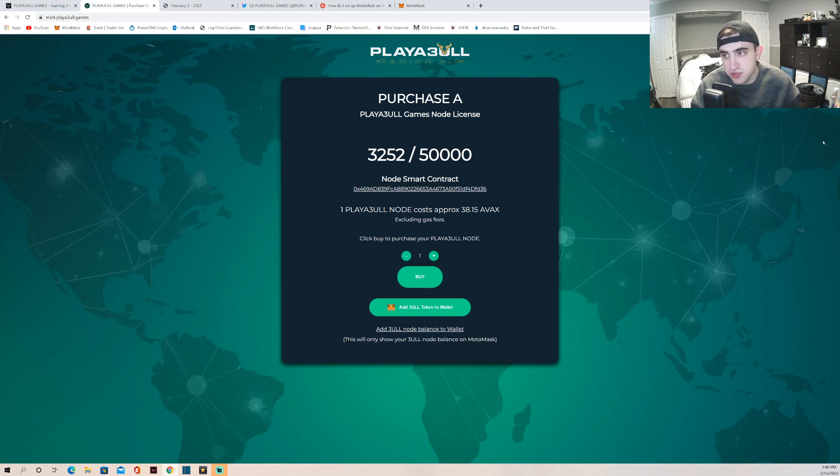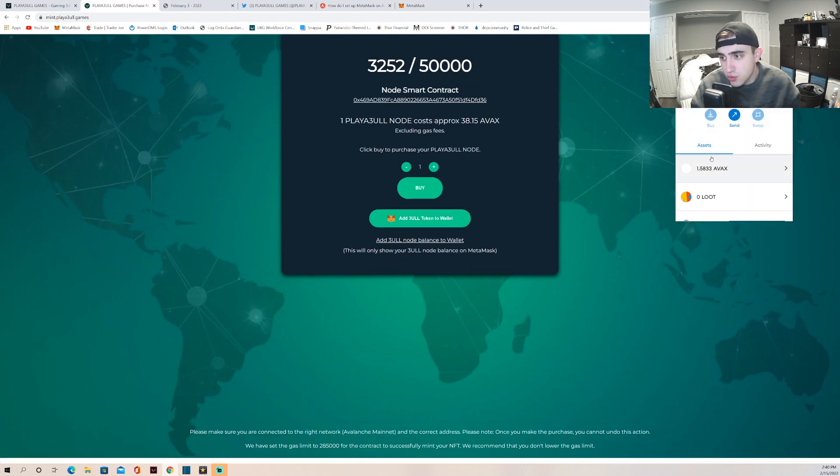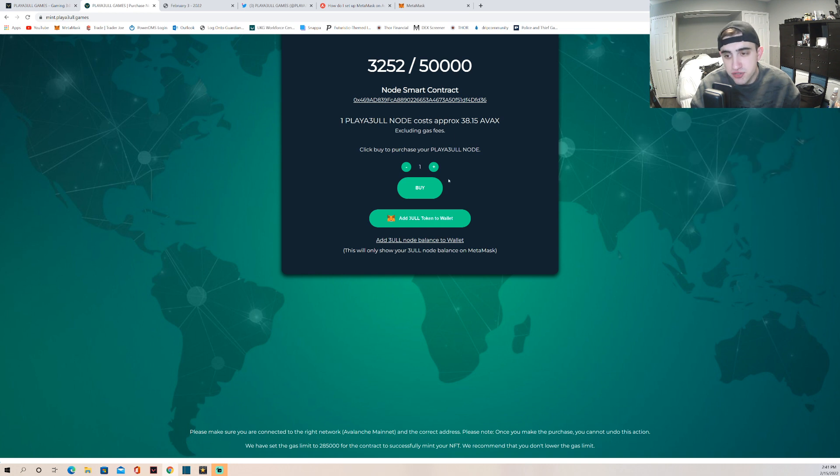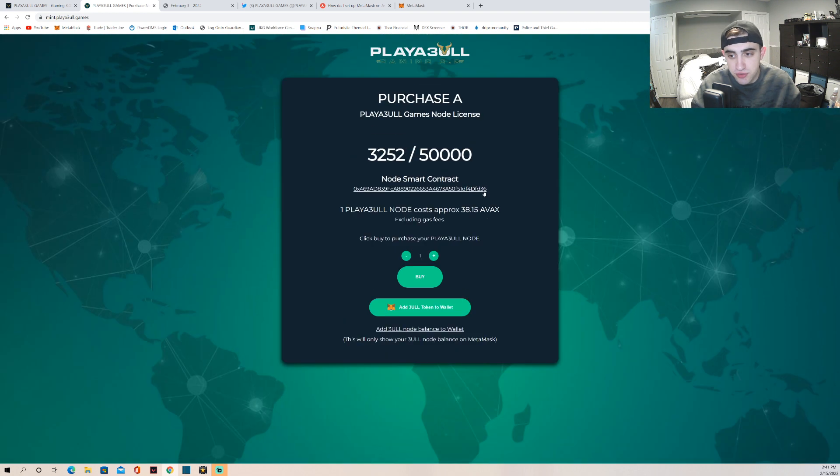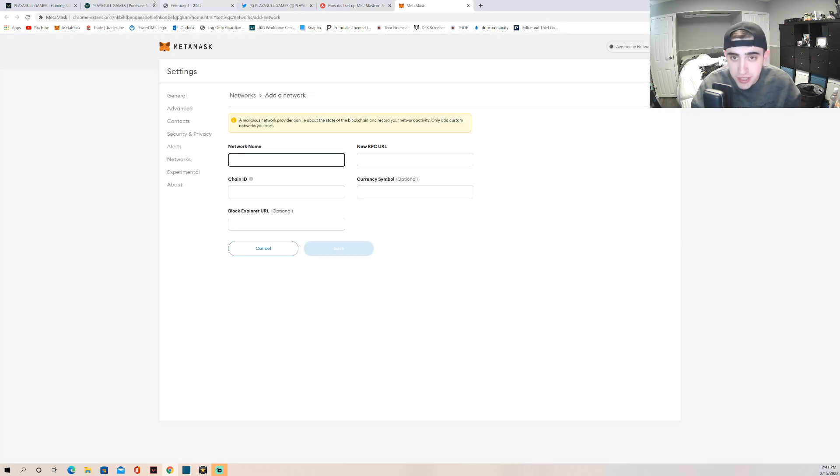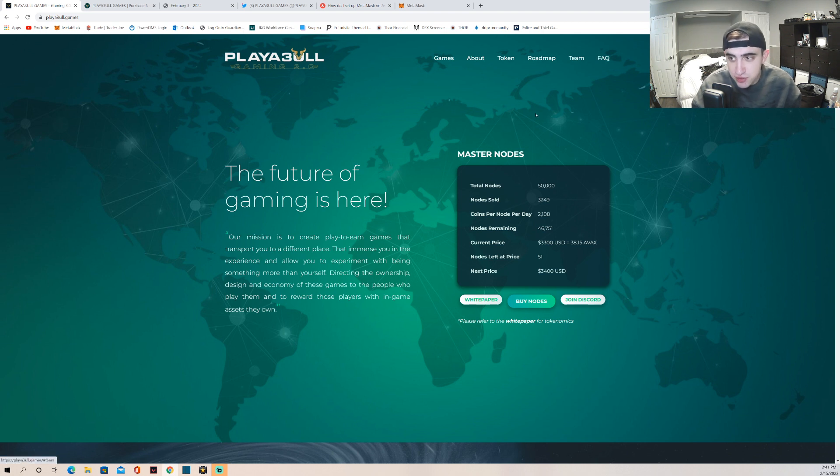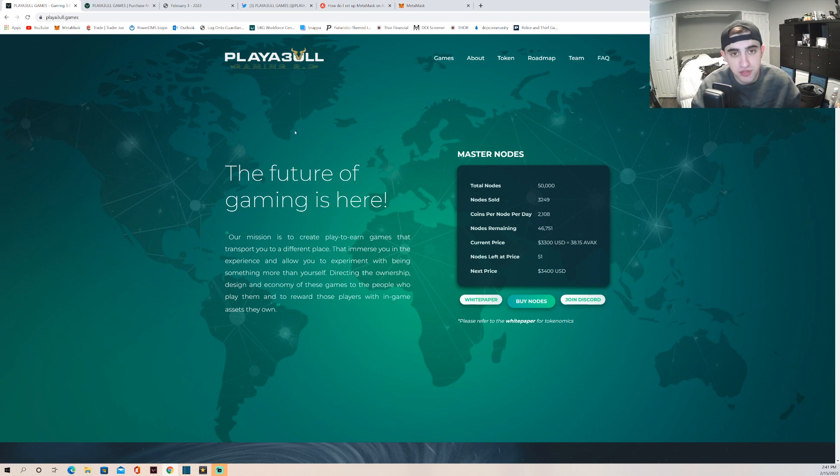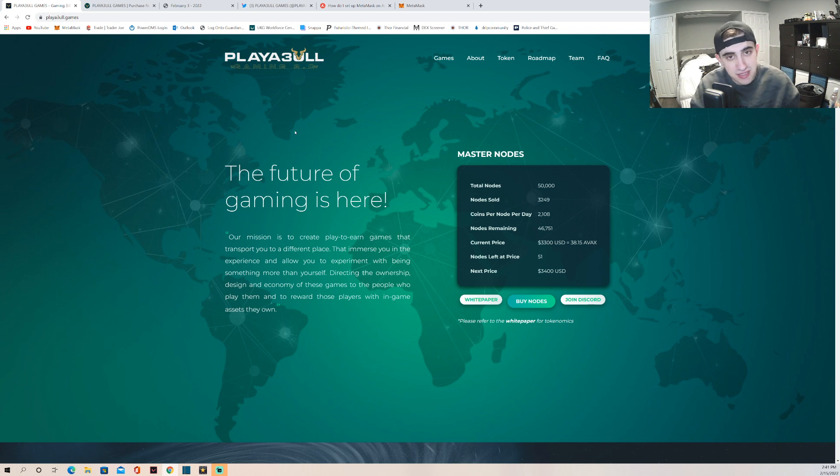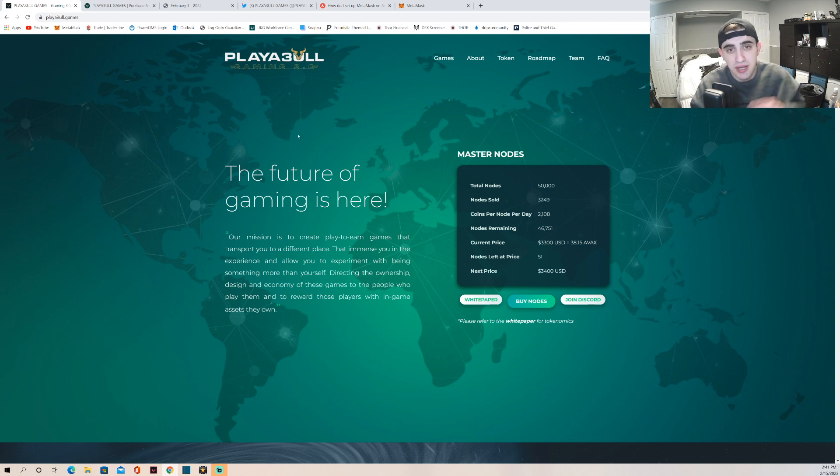As you guys can see here, I do own one node so I am transparent - I am in this project early. But don't follow my lead, make sure you do your own research right. So thoroughly go over this project, see if it's something for you. Read the FAQs, read about the team, do your in-depth research about this project - don't just jump in because other people are. But it is nice to get in early - I cannot argue against that. So that is it for this video. I will see you guys in the next one. Peace out.